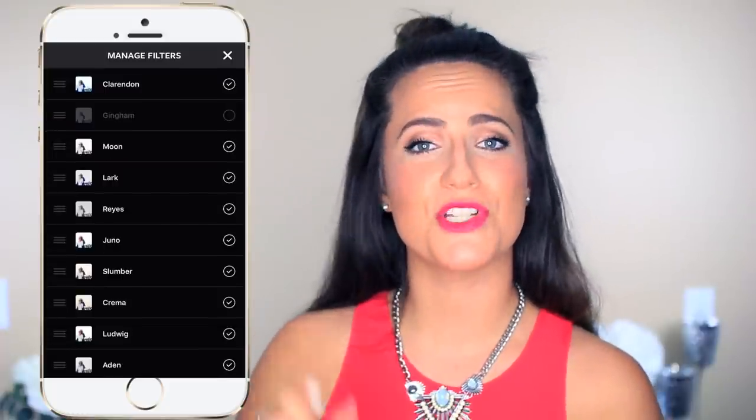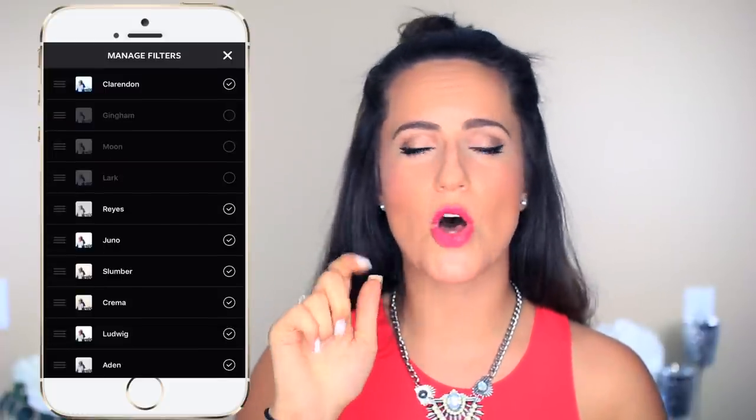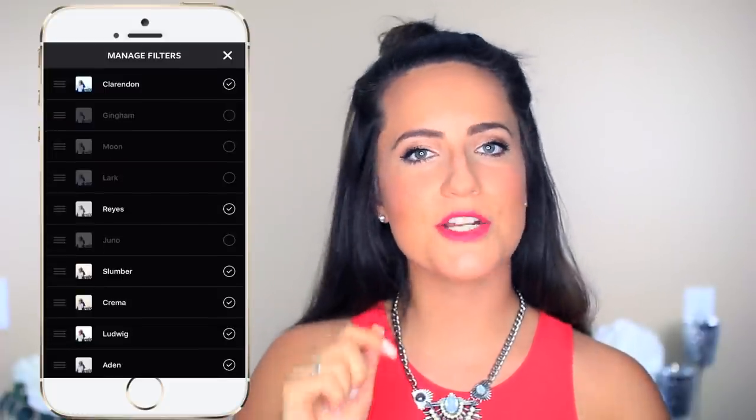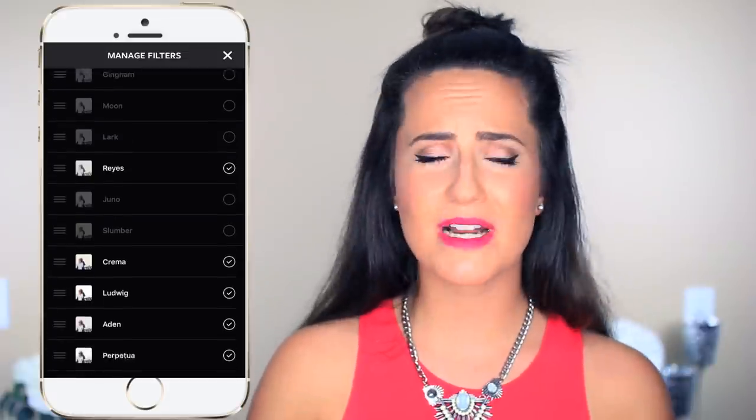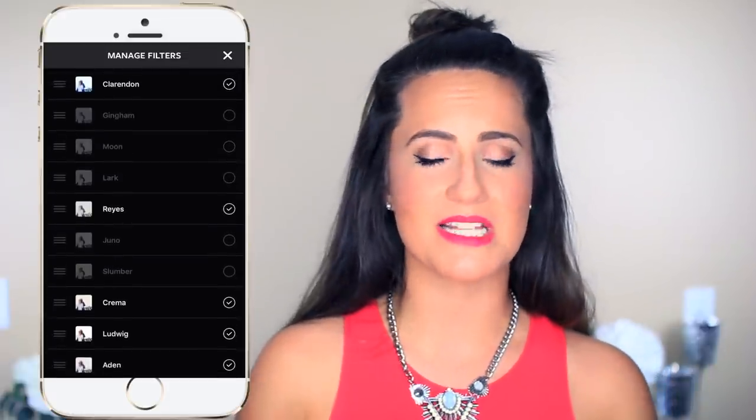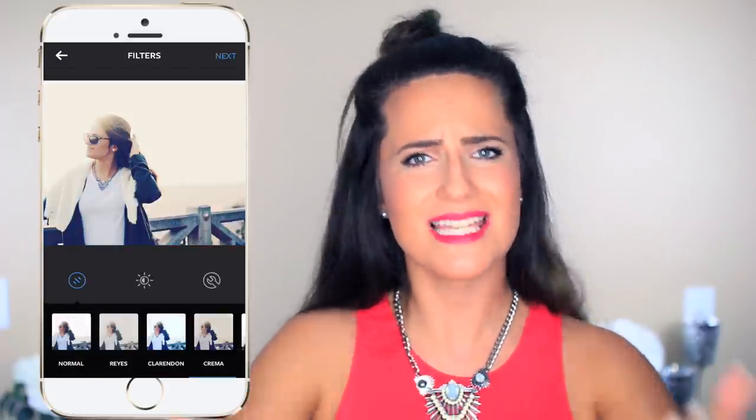My last and final Instagram hack is to reorder the filters on Instagram to your liking. All you do is load your picture, and once you get to the part where you're choosing a filter, scroll all the way to the right to where it says 'manage.' Once you click manage, you are able to check off all the ones you want to hide, you're able to rearrange them — really do whatever you want. That way it's completely customizable and I bet you didn't know you could do that.